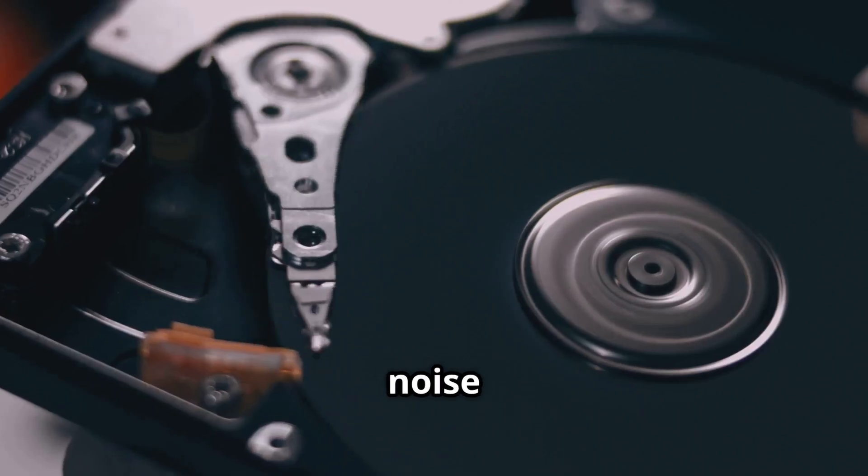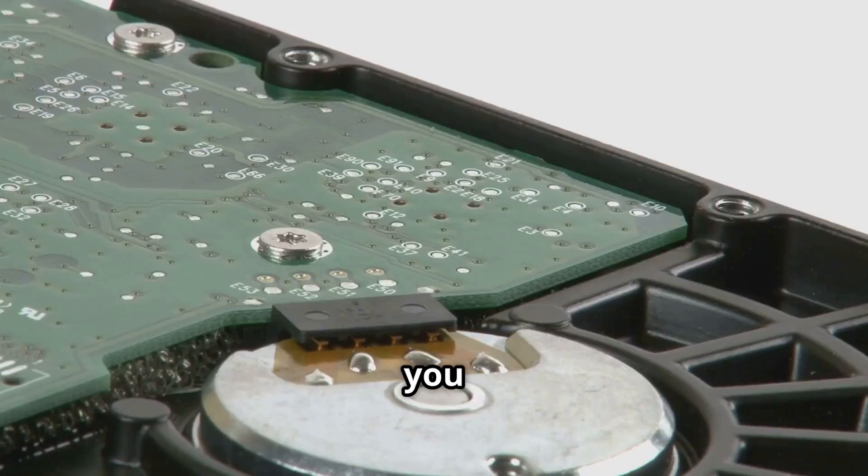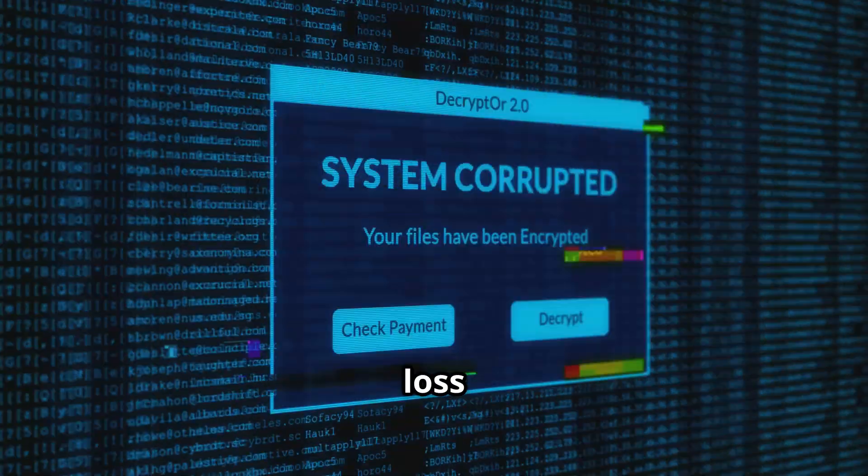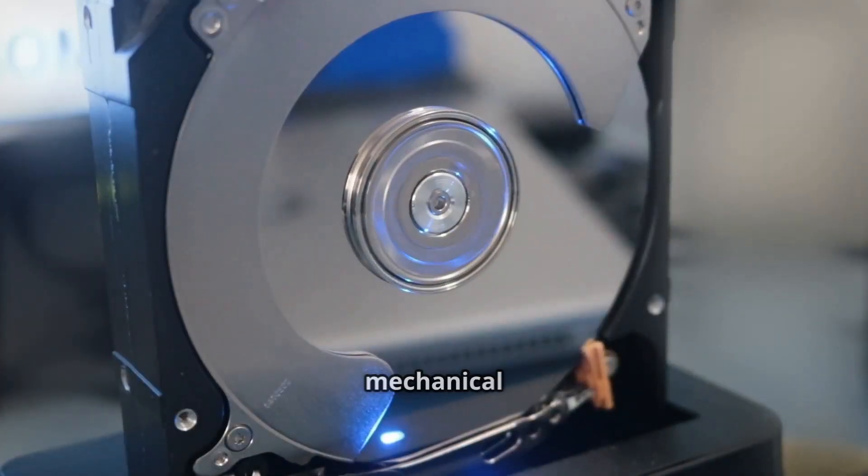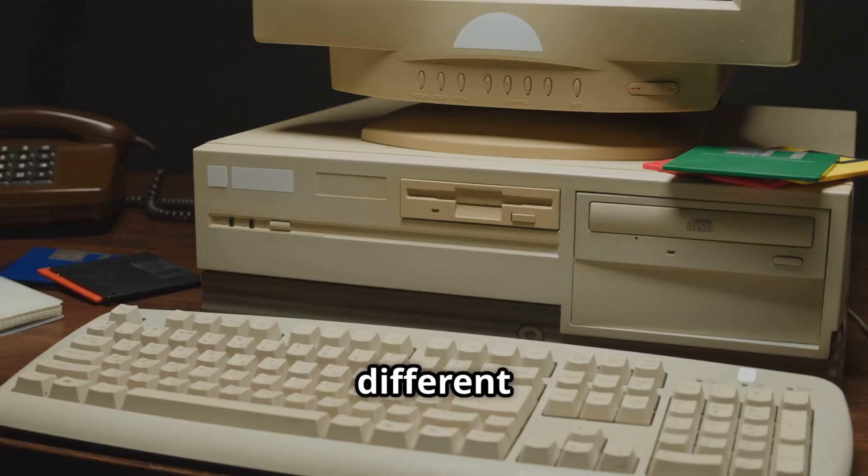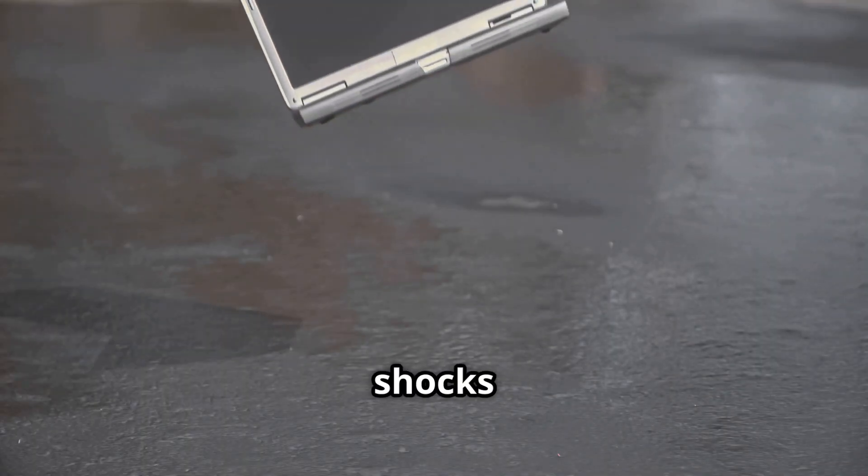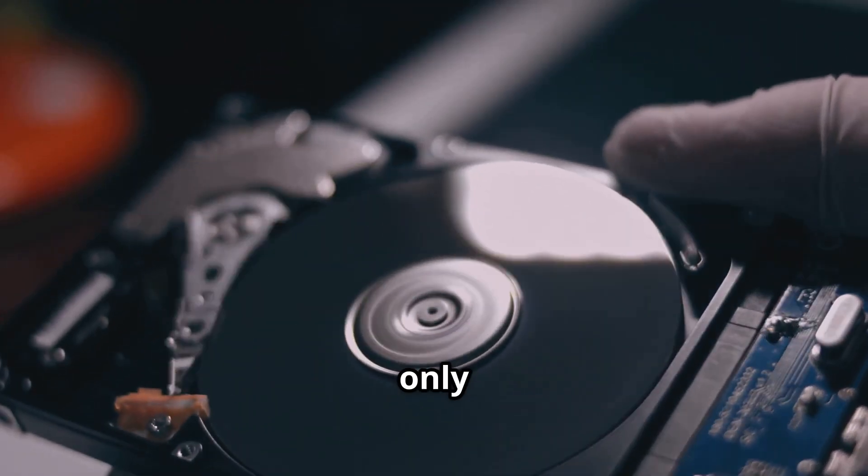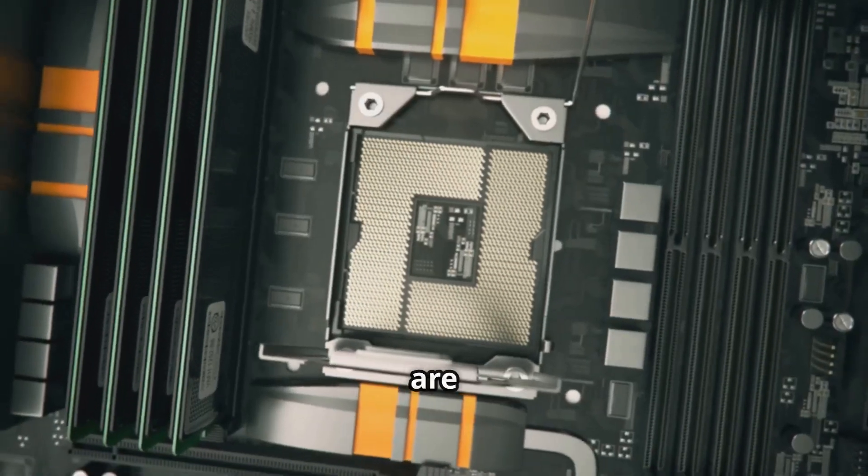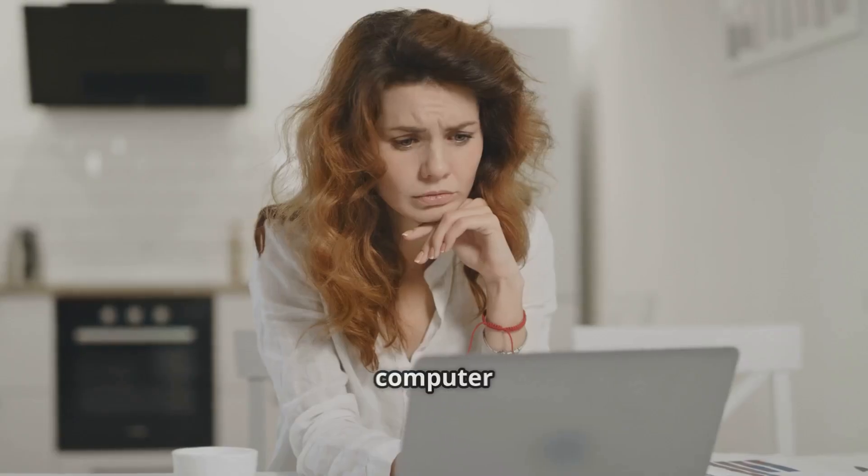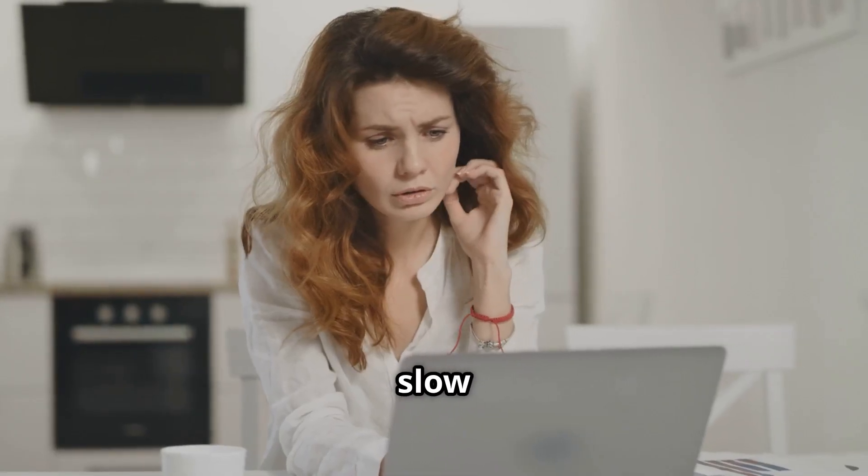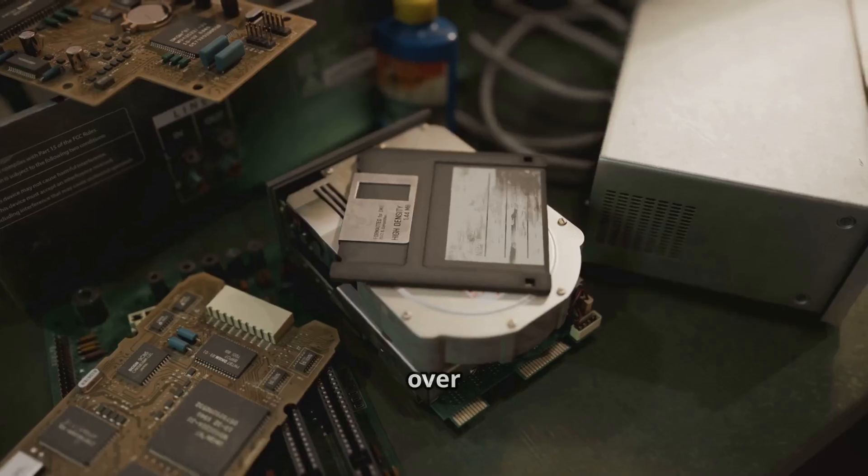The result? Delays, noise, and fragility. Drop your laptop, and you risk a head crash and data loss. HDDs are mechanical marvels, but they're products of a different era. They're slow, noisy, and vulnerable to shocks. For decades, they were the only option, but now their limitations are the main reason your computer feels slow. So, the era of spinning disks is over. Enter the SSD.